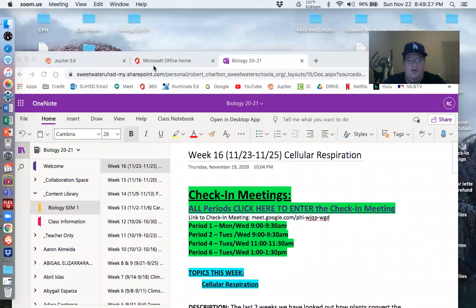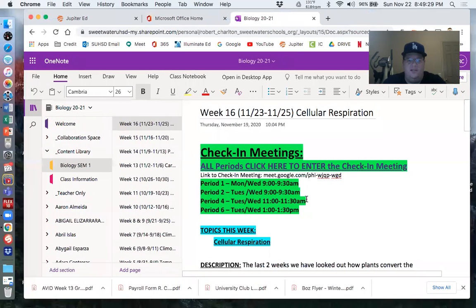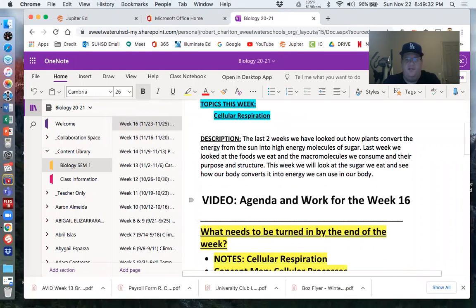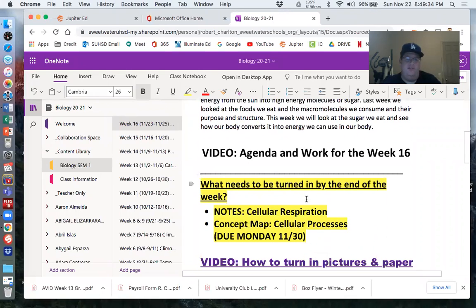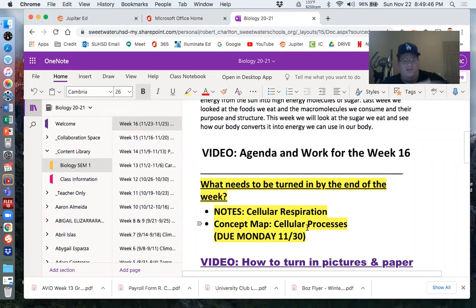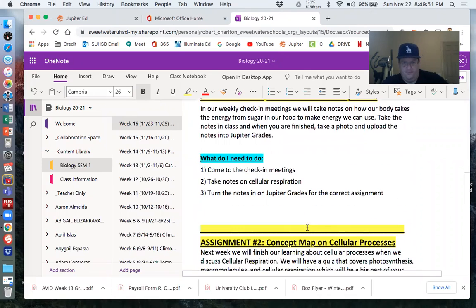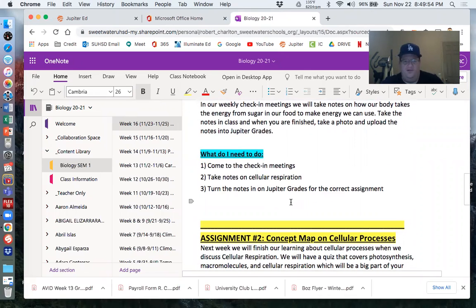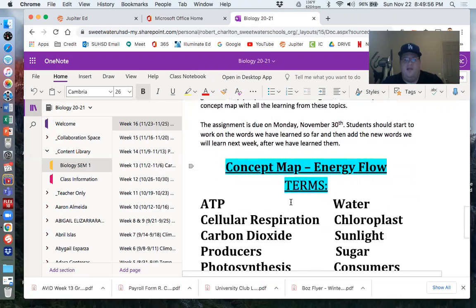Let's see what you've got going on for this week as far as work. We're into week 16, and we're going to be learning about cellular respiration this week. Two things you need to get done: the notes, which we will take together on Monday or Tuesday — make sure you turn those into Jupiter — and then the concept map that I introduced to you last week. I gave it to you last week with the words. This week, you need to get it done. I'll post the picture of the notes when we're done taking them, and then the concept map.